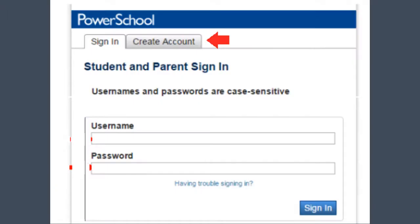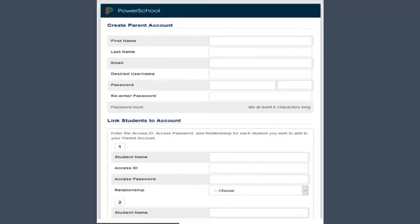Select the Create Account tab and complete the registration information. Please note that the access IDs and passwords for your student are case sensitive. Once you've completed the form, select Enter and the account will be created.